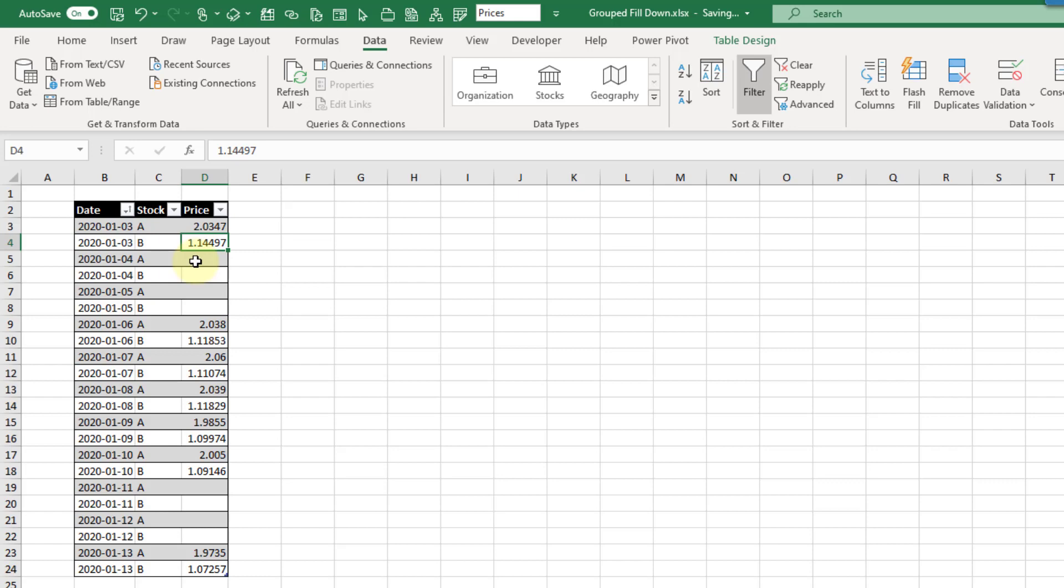So let's take a look at this. First let's get our data into Power Query. Let's go to the data tab and we're going to use a table range query here.